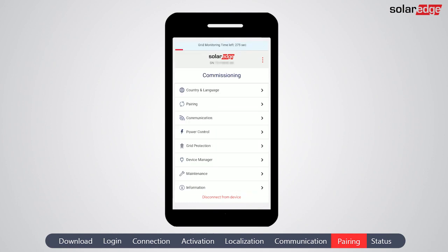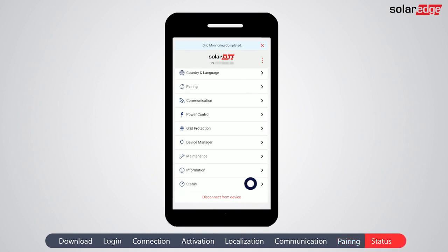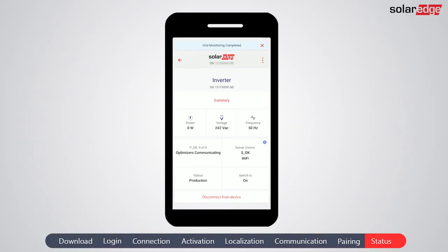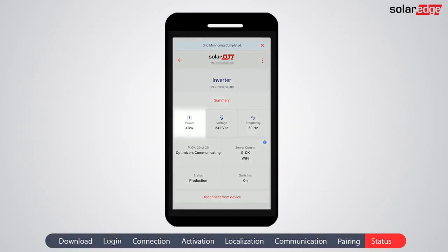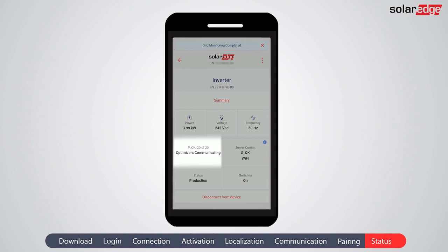Before it starts to produce power, the inverter automatically makes sure that the power it's producing matches the grid parameters. This is called grid monitoring. Once grid monitoring is initiated, you see the banner at the top of the screen. Let's go now to the status screen and verify system readiness. Verify that once grid monitoring is completed, you can see the power increase in the power box. Check that the number of power optimizers on screen matches the number installed and connected to the inverter.